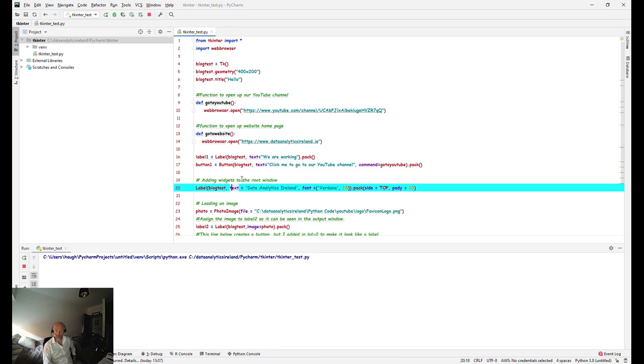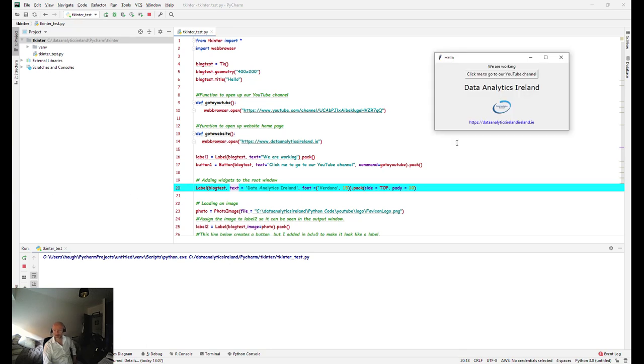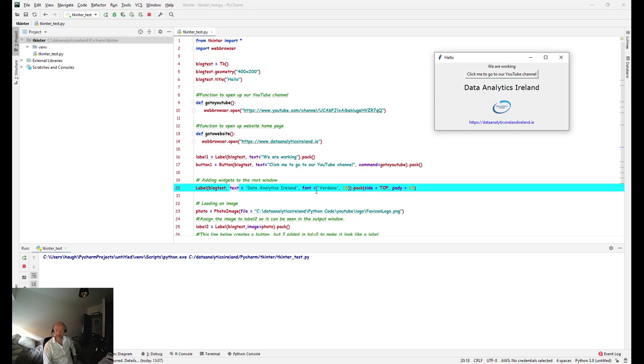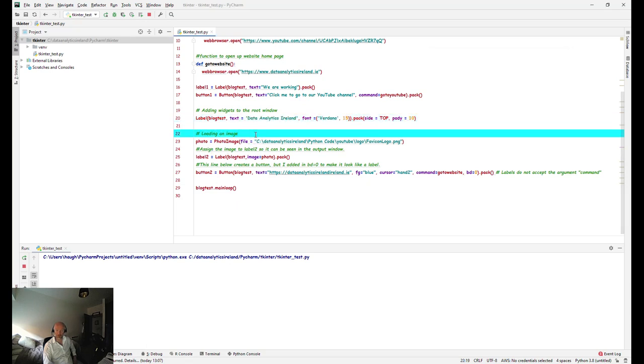Next again is just applying a label to this here and just giving it a look and feel. So that's this particular label here, and we've basically assigned it some properties of its fonts and size and padding and so forth.